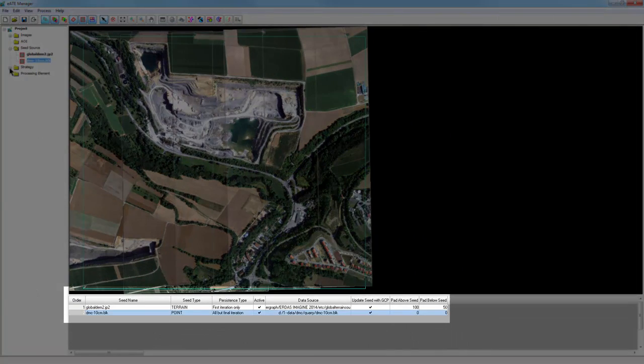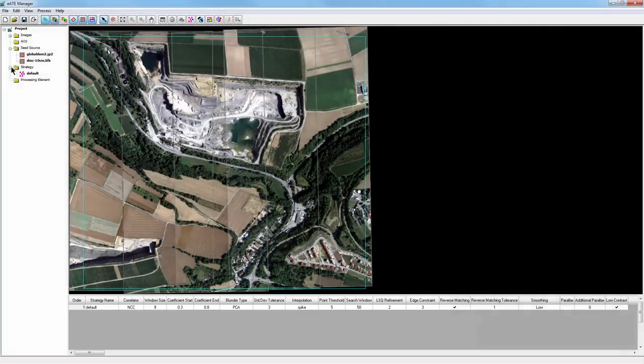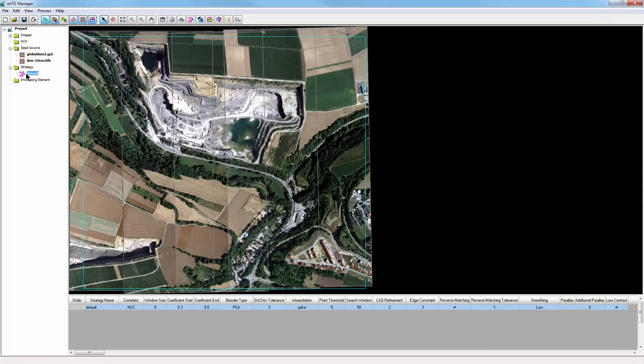Below Seed Source, we can select Strategy to view the strategy parameters that have been set. We'll take a closer look at this in the Strategy Parameters dialog box.